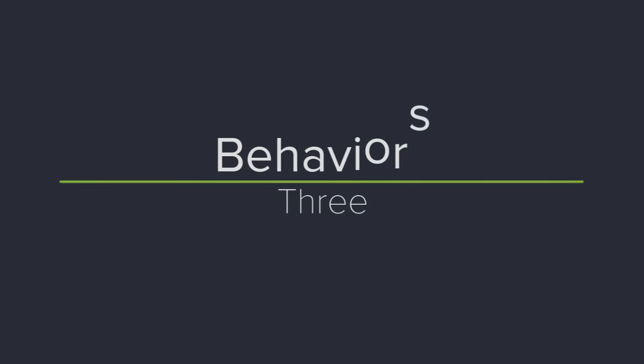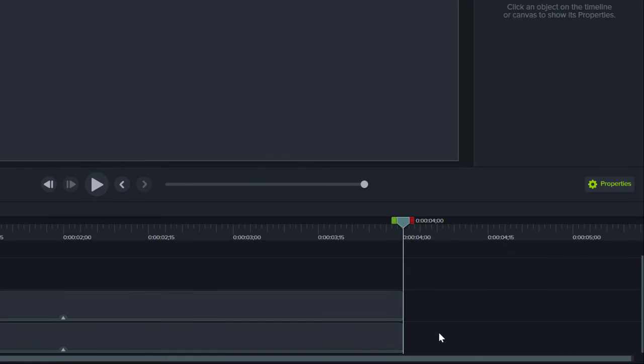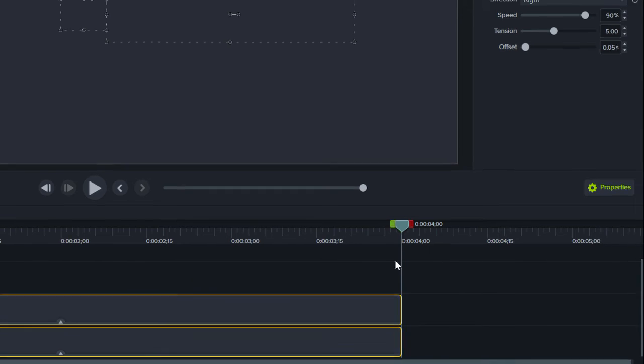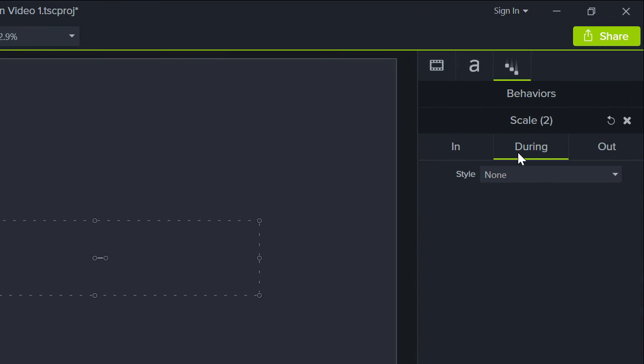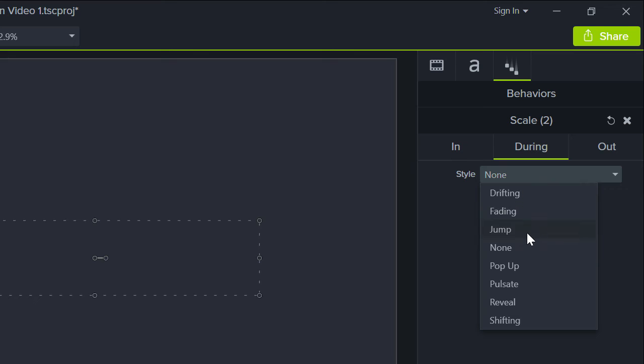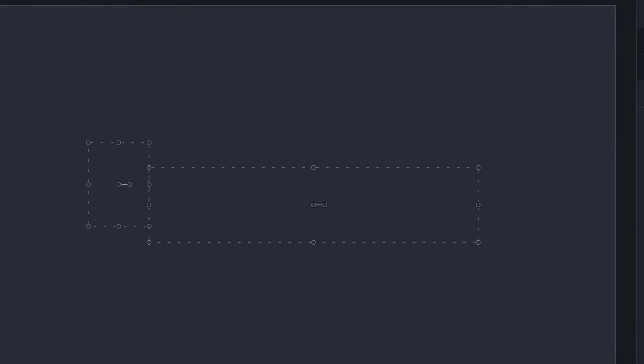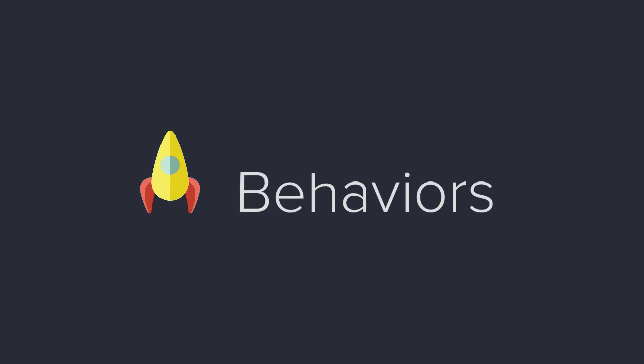3. Multiple behaviors can be customized at the same time. For example, I'll select both objects and change their during behavior, which is how they look when they're on screen. Right now it's set to None, and I'll change it to Pop-up. That creates a really nice dancing effect.